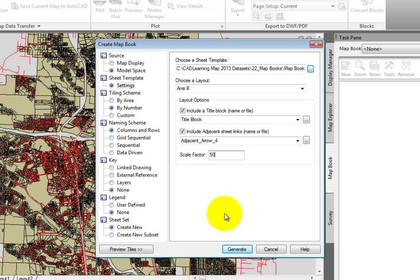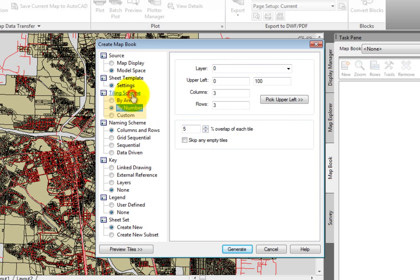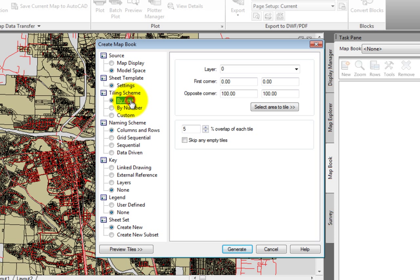Next, I'll click Tiling Scheme. Here, we have a number of options. The By Area method would allow us to choose the upper left and lower right extents of the grid. This, combined with the scale, would determine how many sheet sets we have in our map book.